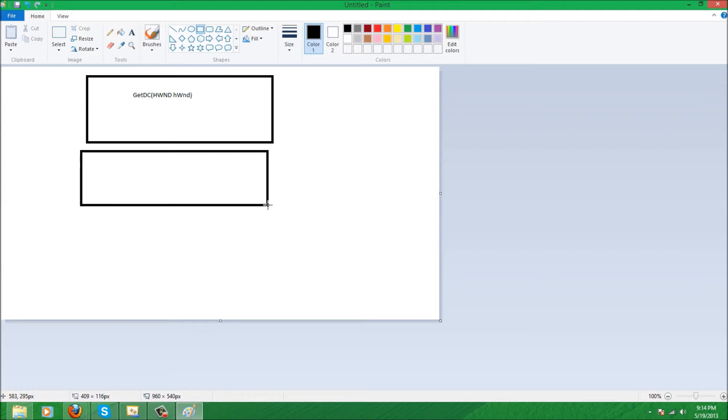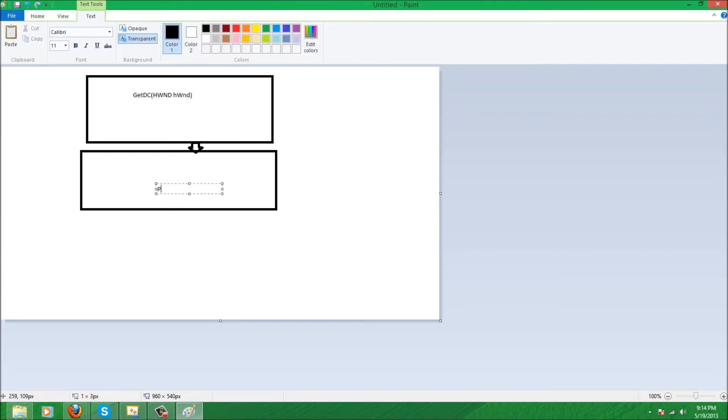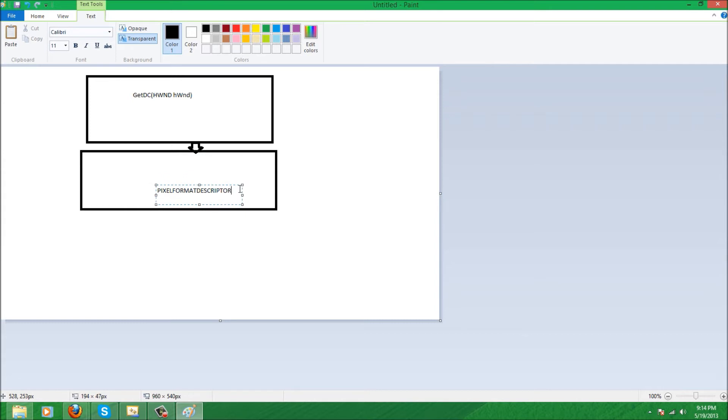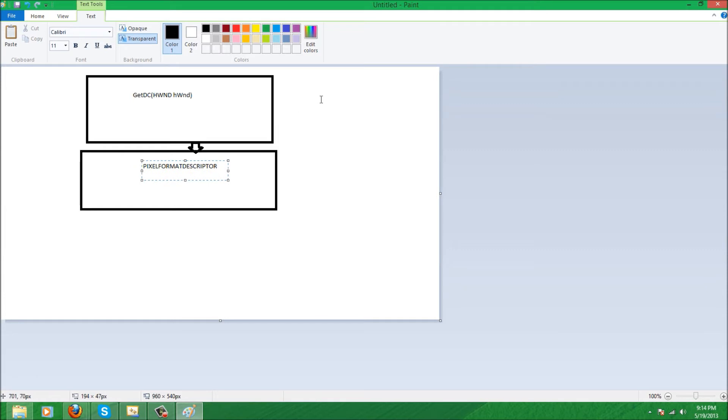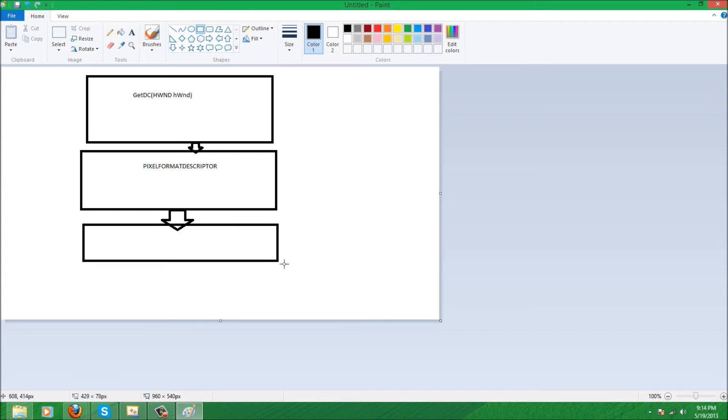The second thing we need to do is we need to set up the pixel format descriptor structure, similar to our windows class structure that we set up describing the windows class. This is just going to describe the pixel format for OpenGL. And after that we are going to move on to a third step...